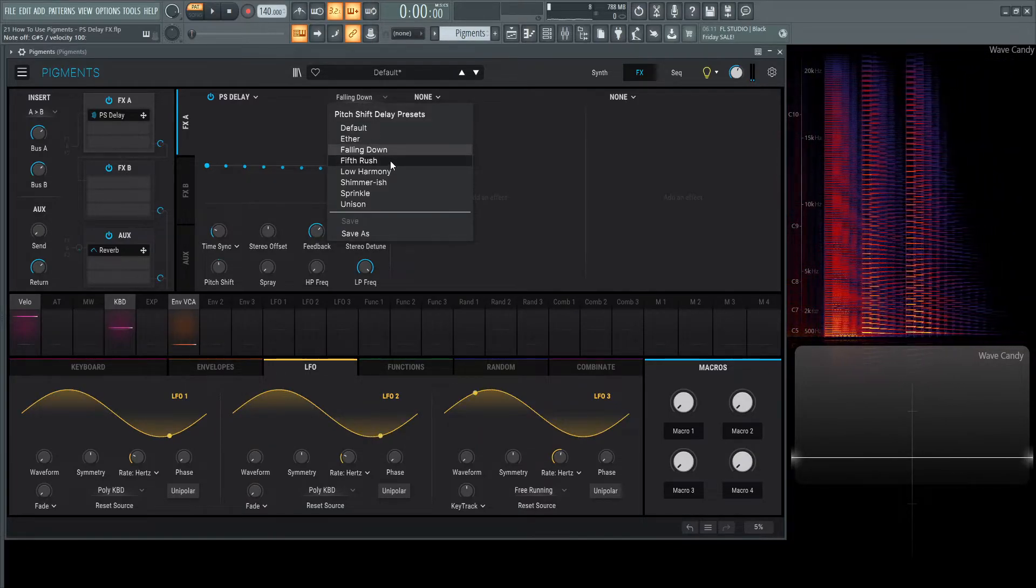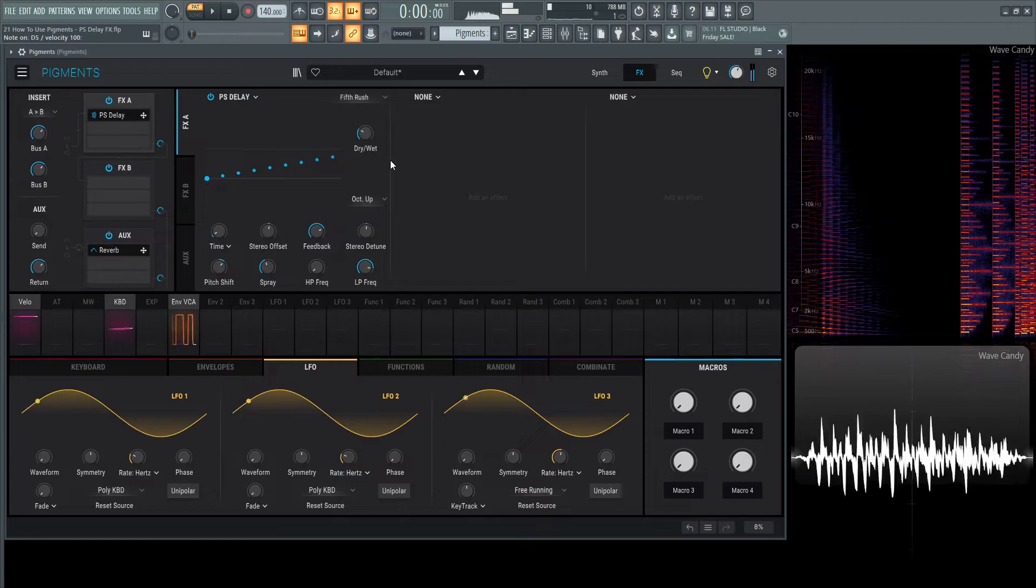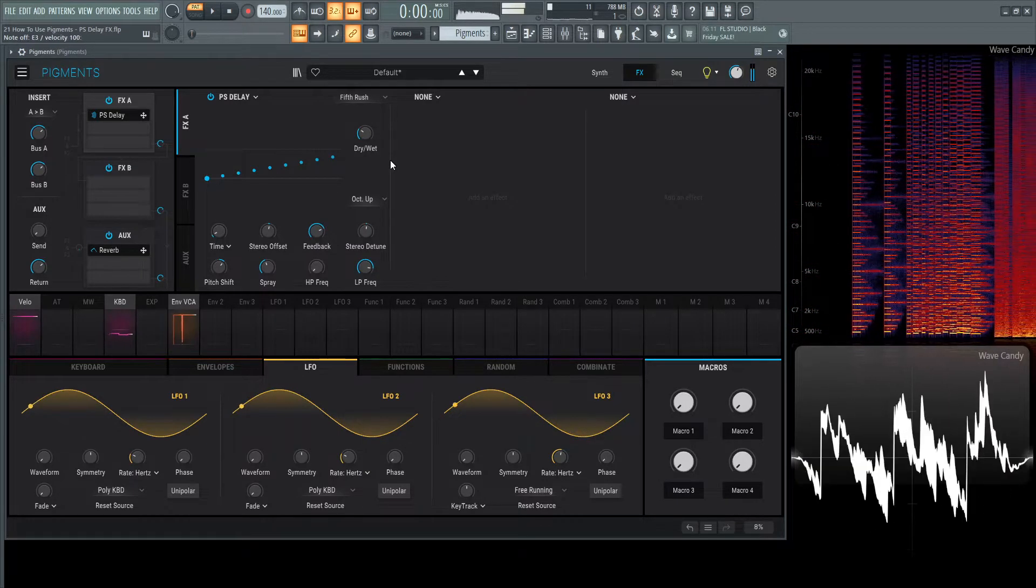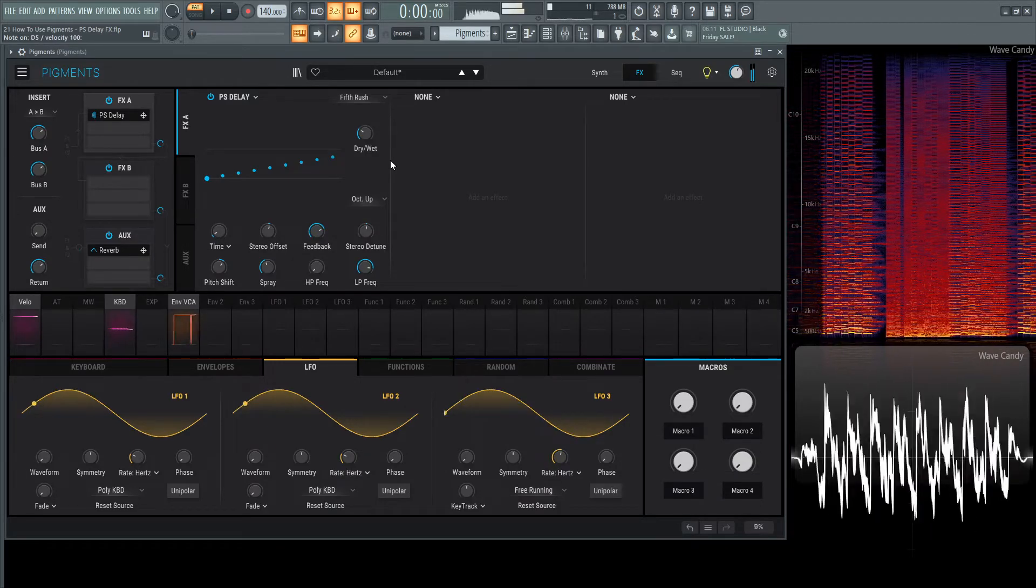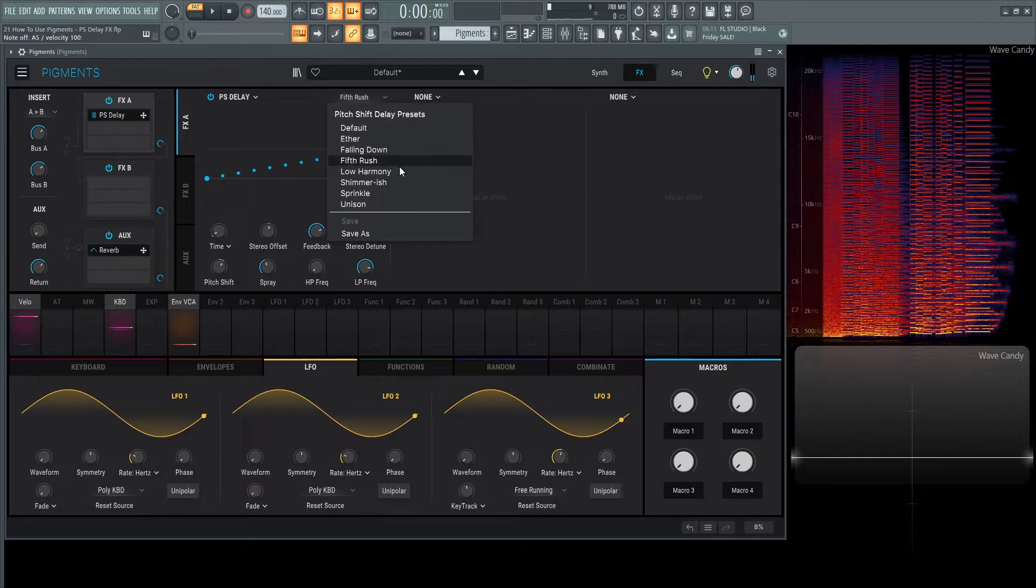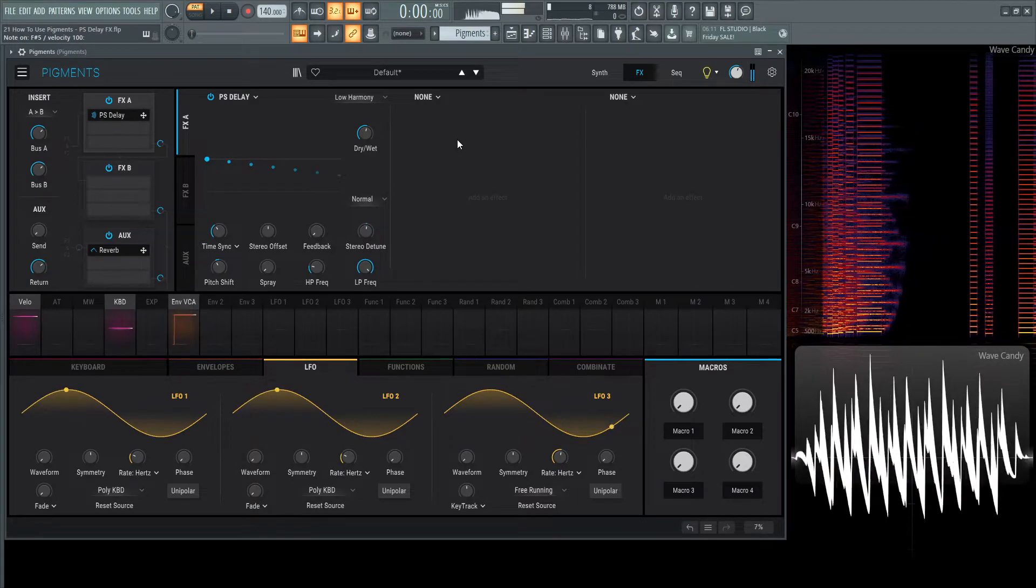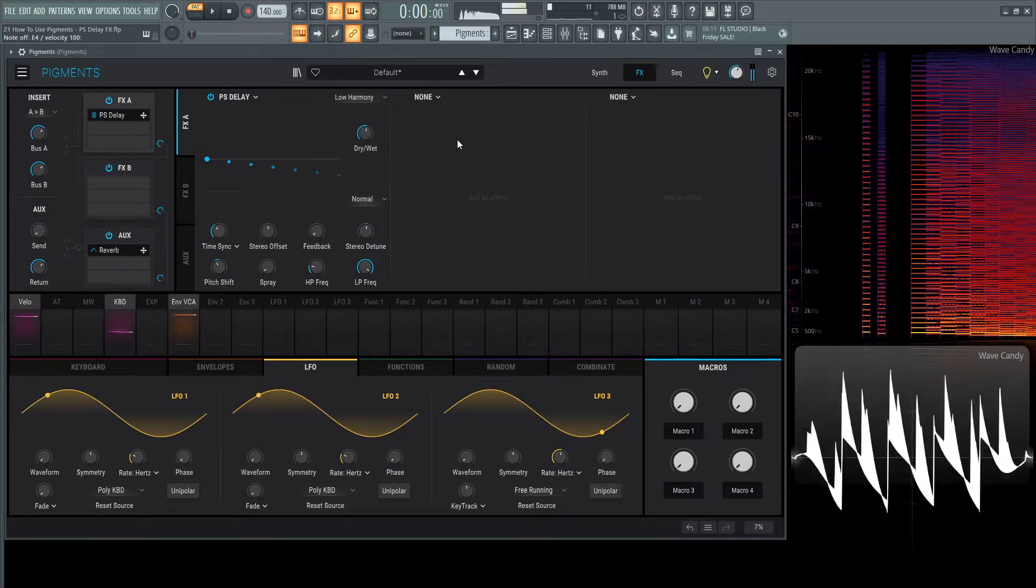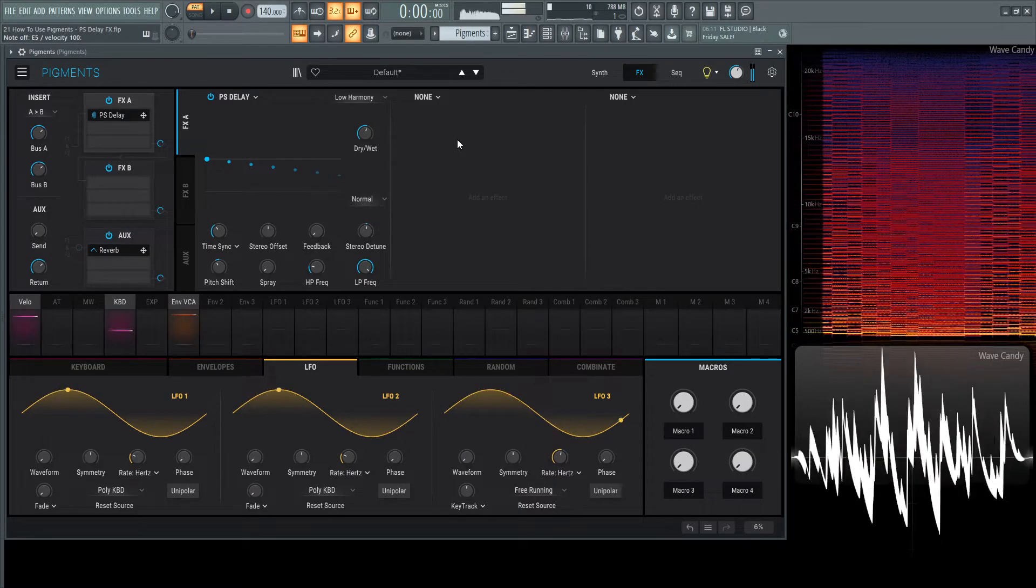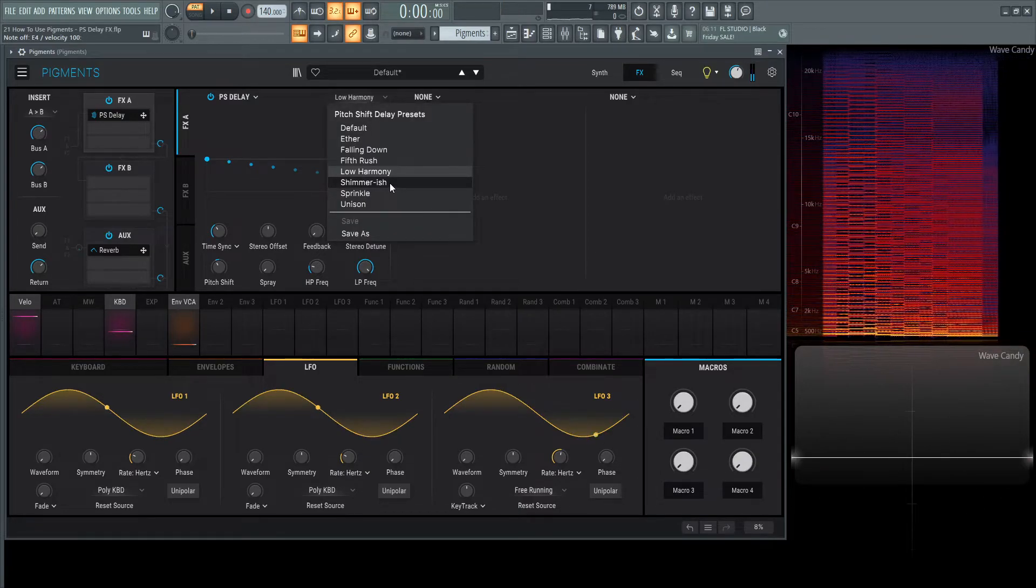Moving on from there, we have fifth rush. Moving on from that, we have low harmony. Moving on,